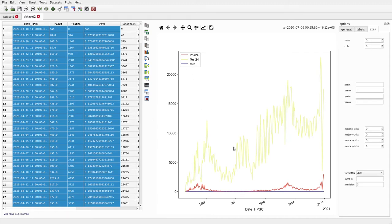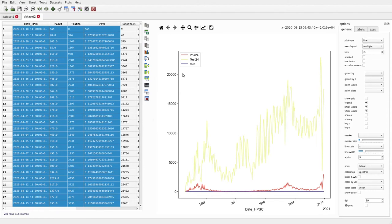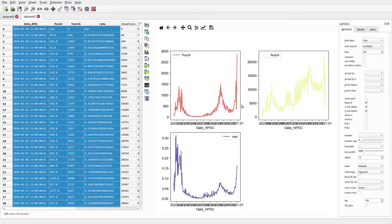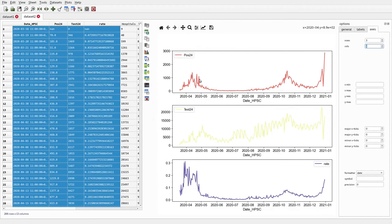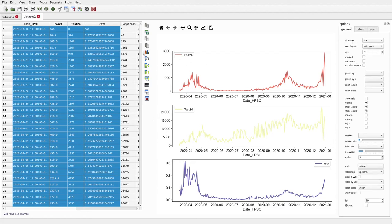Selecting those columns and plotting gives an unclear result because these three columns all have different scales. We can address this by plotting them in different subplots — going to plot options and choosing multiple axes layout. That plots them in three different subplots, and we can set the number of rows to change the layout. We can see the positive rate at the bottom is going up when positives as a percentage of total tests is increasing.